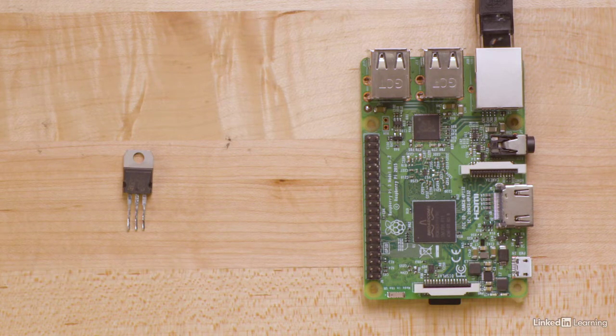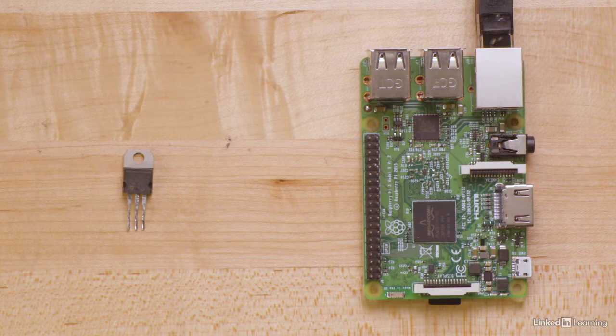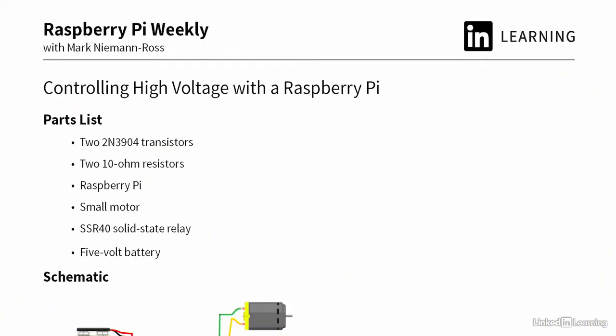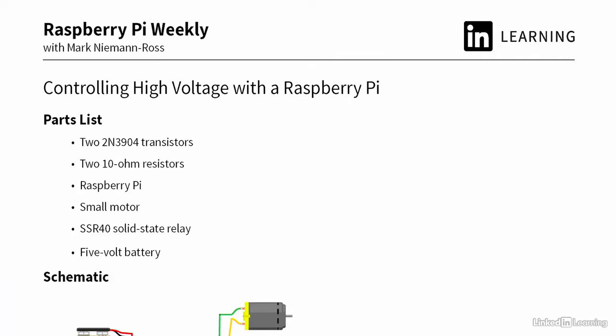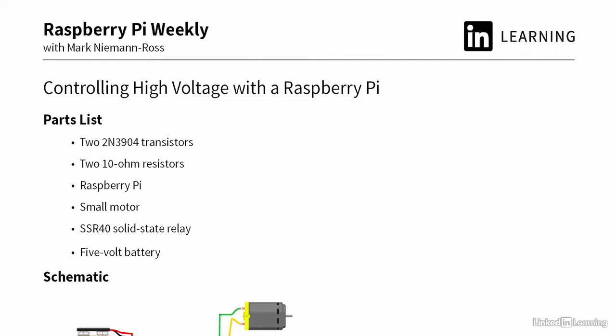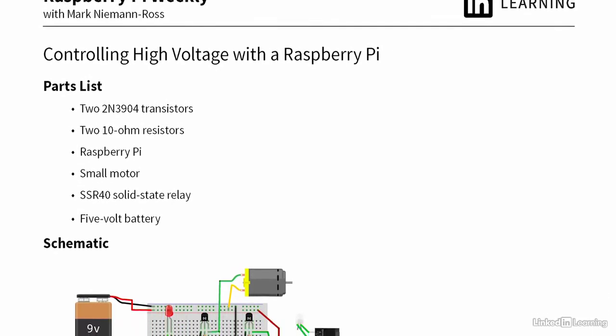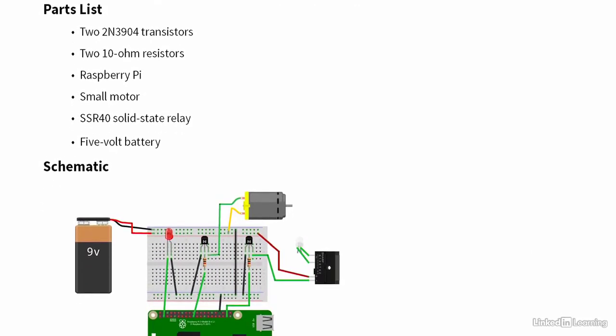There is a complete parts list included as a handout in the example files. You'll need some basic transistors, resistors, a small motor, and a solid-state relay. The handout includes a schematic for connecting these demonstration circuits.